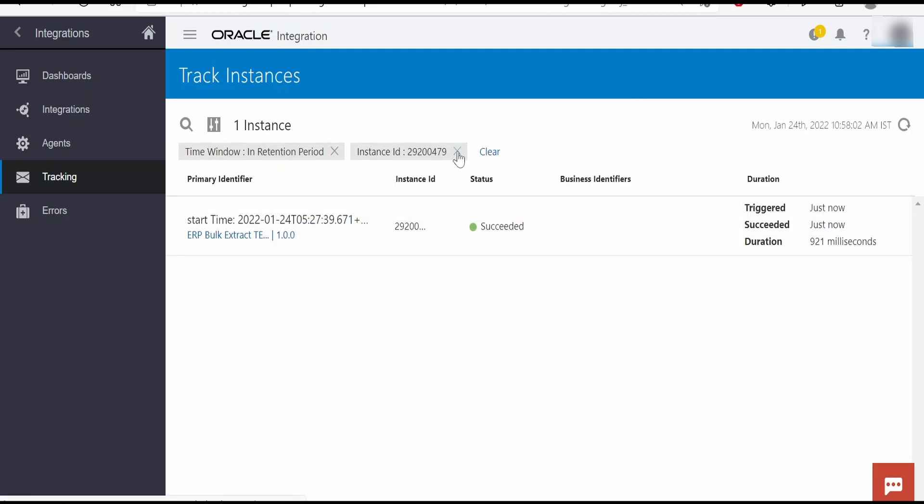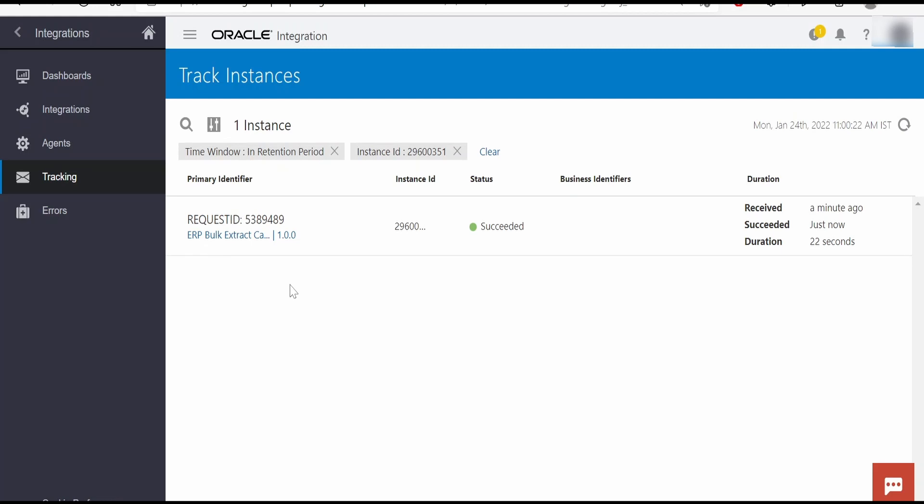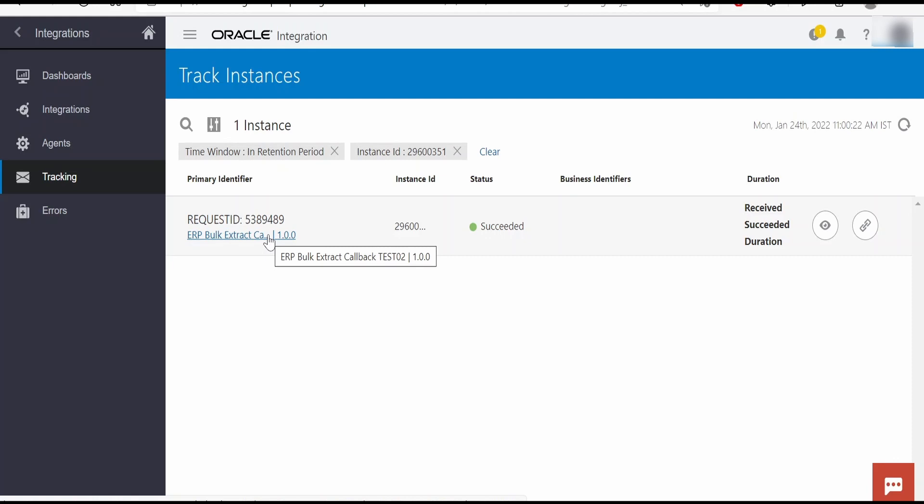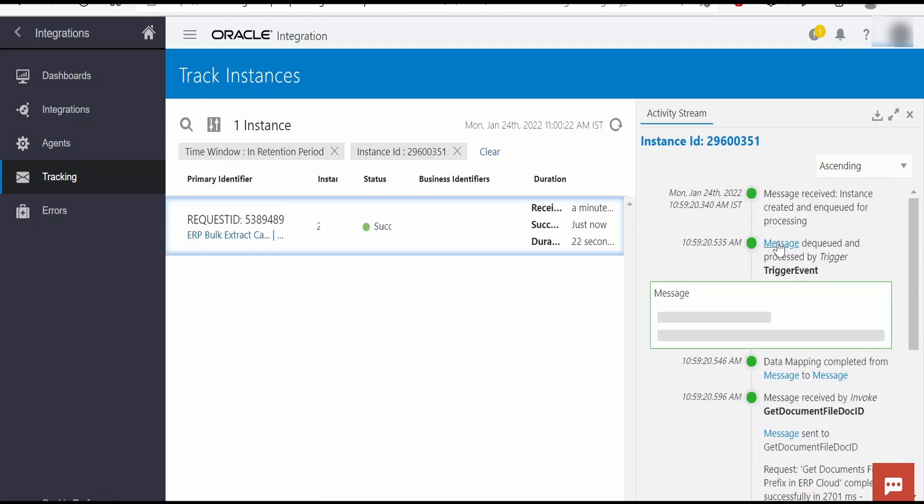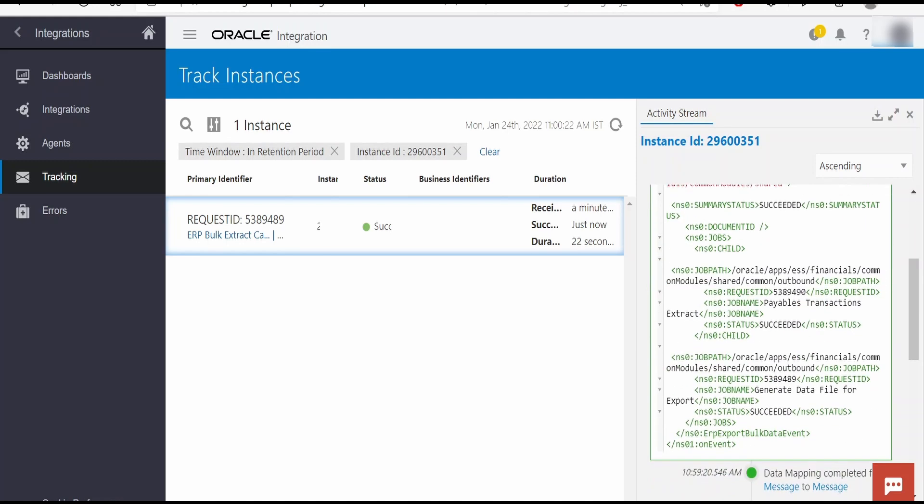If you want, you can go to scheduled processes in Fusion ERP and check the status. For more details on how to do this, I have already covered this in my previous videos under Fusion playlist. I have paused the video for a couple of minutes so that ERP completes the job of extraction and calls our callback integration. This has called our Test 2 integration as an event. In our scheduled integration, we had not passed the callback integration, but still ERP called this integration as an event. Whenever there is an event raised by ERP, this integration will subscribe to that.